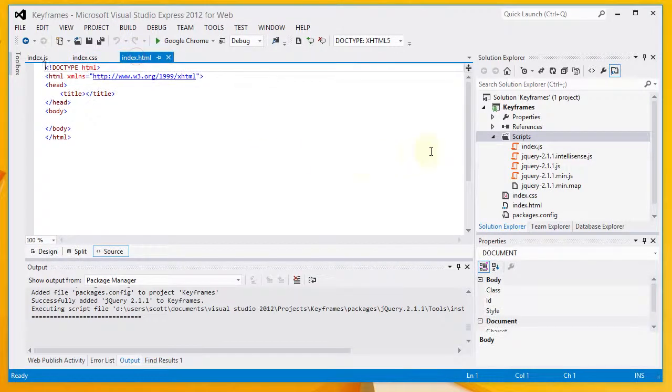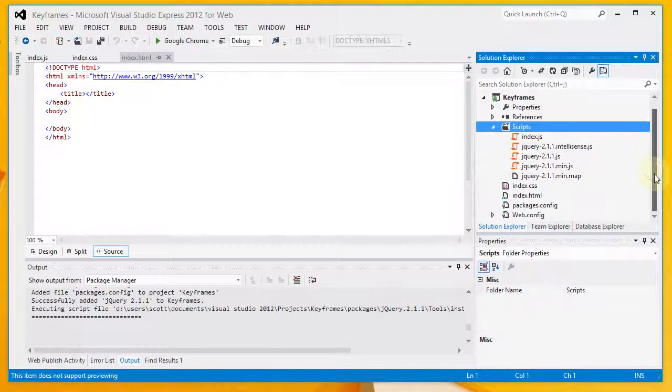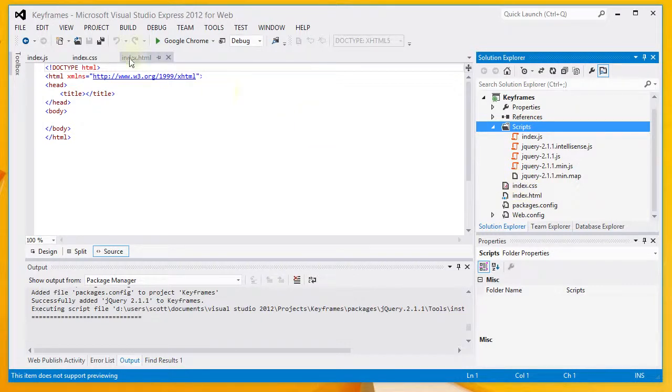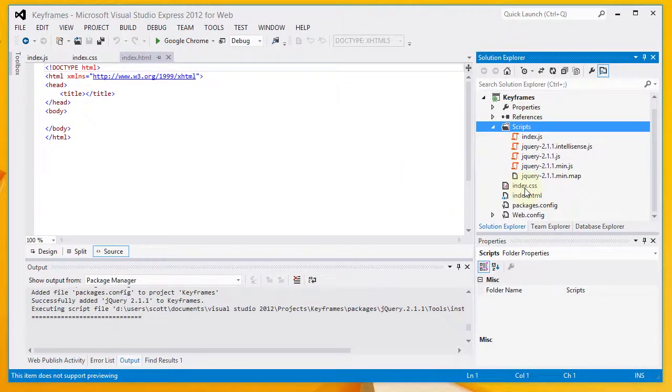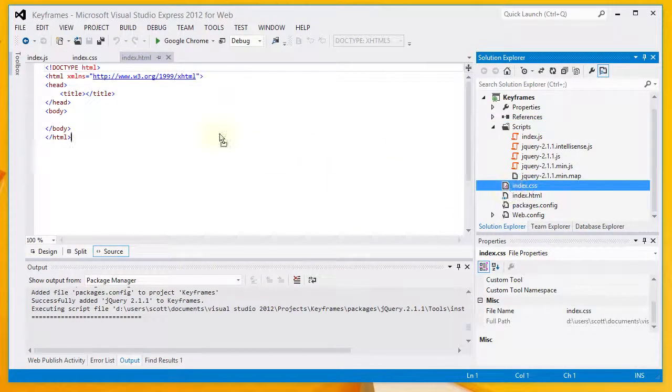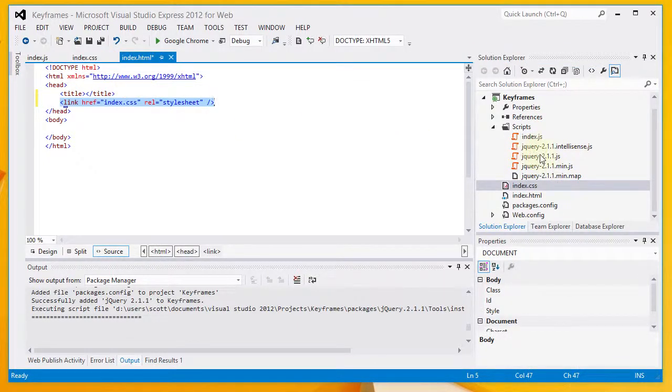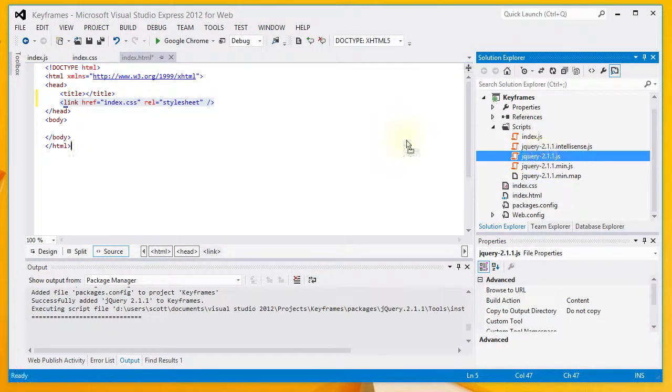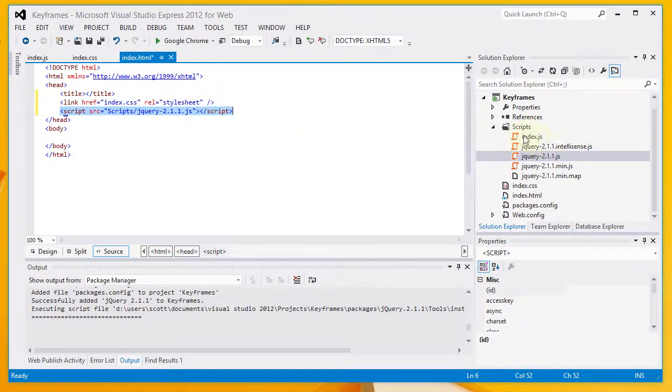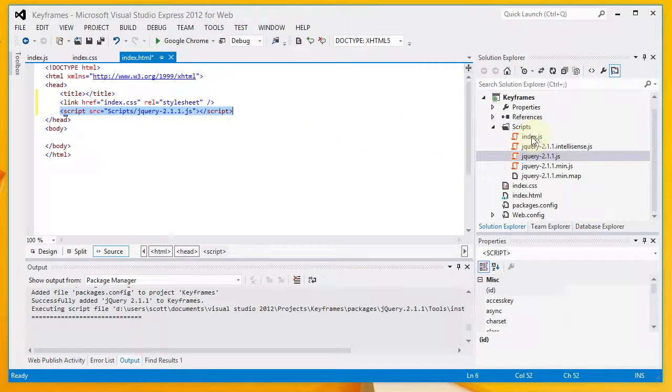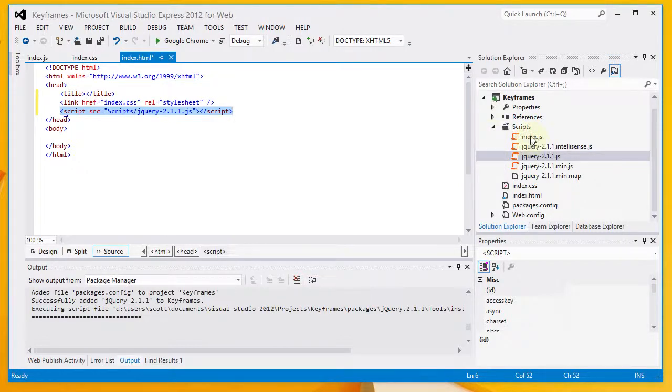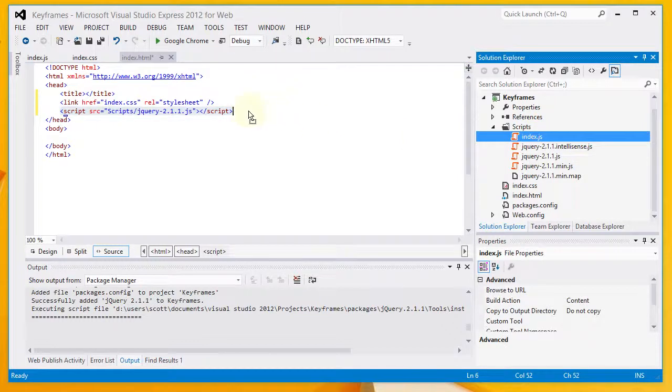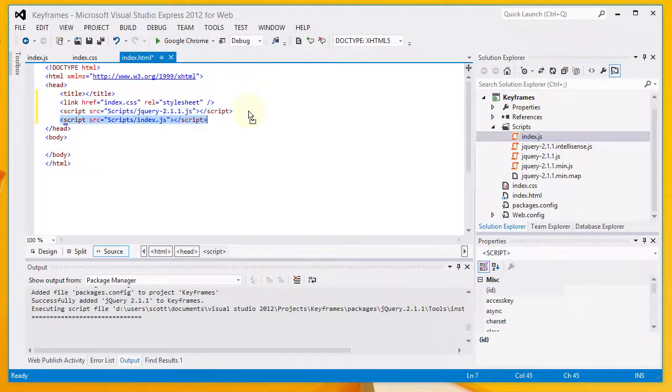The next thing that I want to do is to add references to my various files. Going back to my index.html here, I'm going to add a reference to my stylesheet. I will add a reference to jQuery. And the reference to jQuery must go before my reference to index.js because I am going to be using jQuery within index.js. So, my final reference here is to index.js.